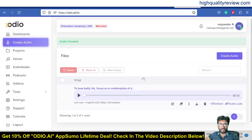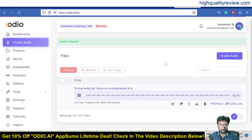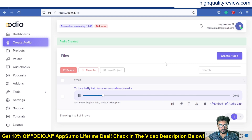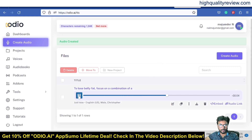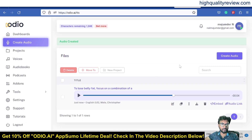The voice is now exported. You can check it here — it plays back: 'To lose belly fat, focus on a combination of a balanced diet, regular cardiovascular exercises like...' That is excellent. This is how you can easily convert any text into voice.